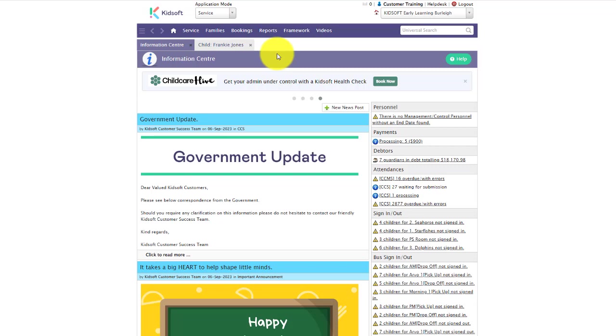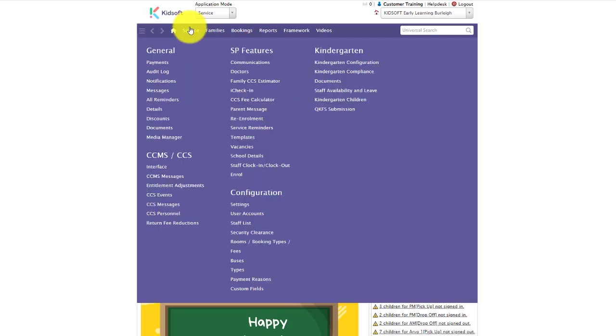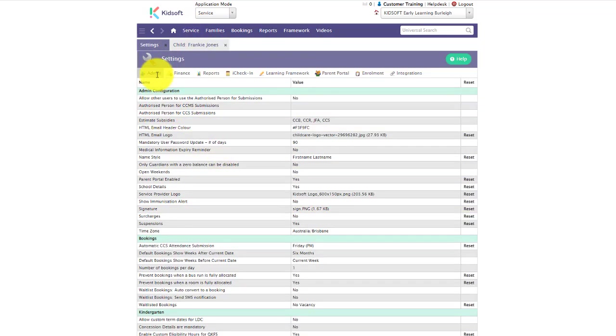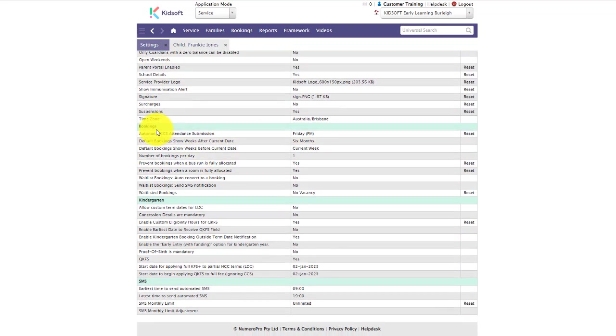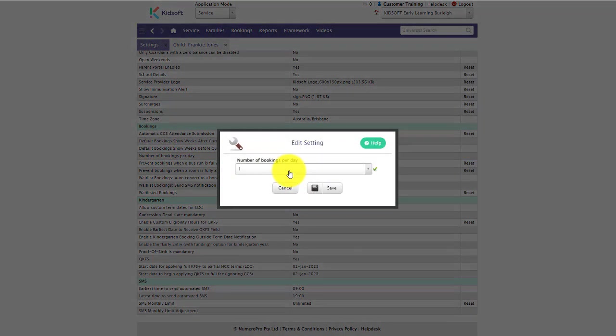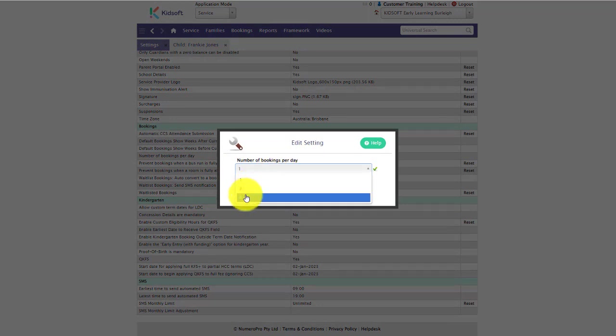To do this, click on your service menu and under configuration click on settings. Then on your admin settings, scroll down to the bookings and you will see the setting number of bookings per day. This is defaulted to one, but you have the ability to update this to either two or three.